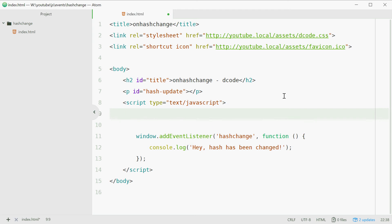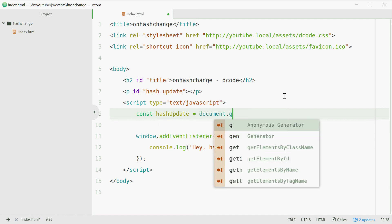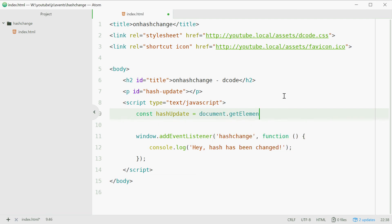So we'll type out const, a new constant called hashUpdate equal to document.getElementById and pass in hash-update.